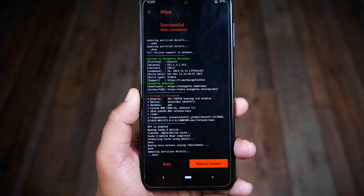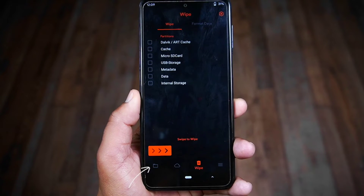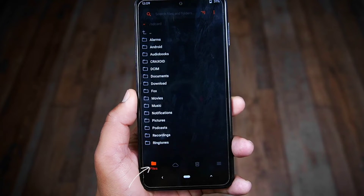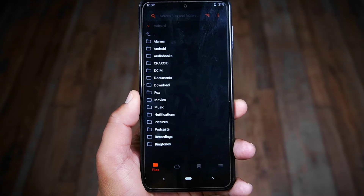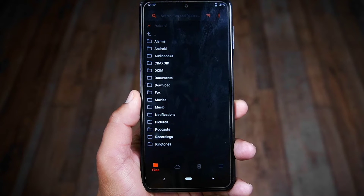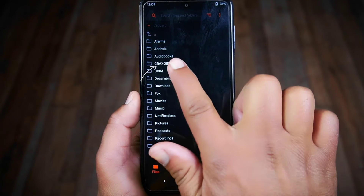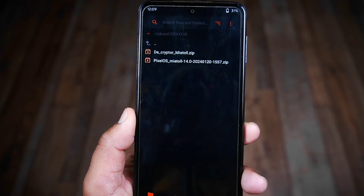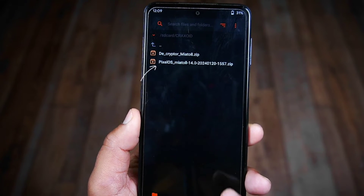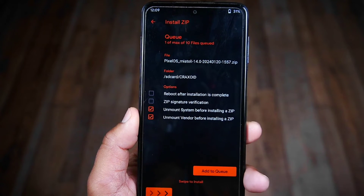After completing this step, go back to the file section and locate the downloaded files where you have stored them. I have put them inside the Craxoid folder — here they are. Simply select the ROM file first.